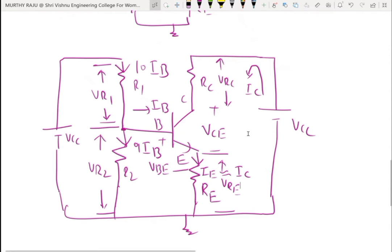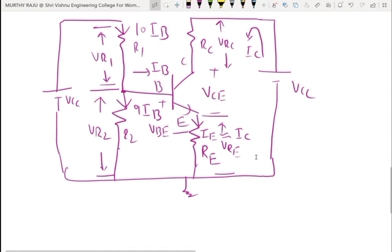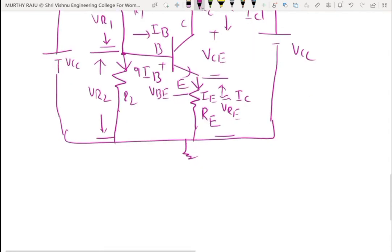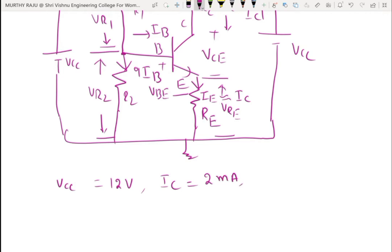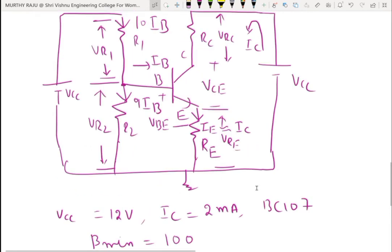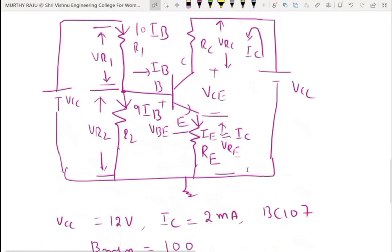Using this expanded circuit diagram with specifications: VCC equals 12 volts, IC equals 2 milliamps. Generally BC107 transistor is used here. For BC107, the minimum current gain beta is considered 100. These are the important specifications for designing the CE amplifier used in the Wien bridge oscillator.